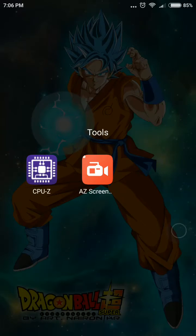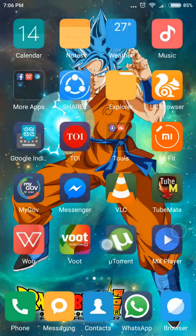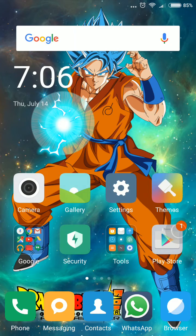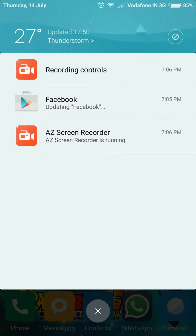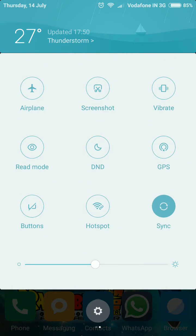Hey guys, Akita Geek here again. As I promised, I'll post a video for MIUI 8 installation on your Redmi Note 3 device. I told you guys that MIUI 8 would launch in India in the first week of July, however it launched in the second week.